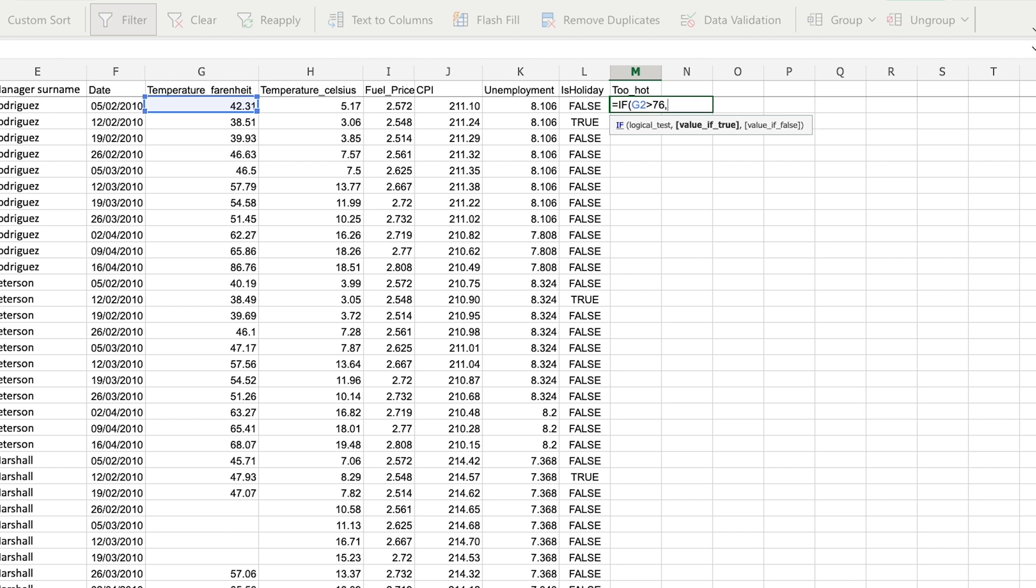Write a comma and move on to the next parameter that tells Excel what to do if the value is true. So if the value is greater than 76, I'm going to write in a text that this temperature is too hot. Then a comma and then the value if it's false. And if it's not hotter than 76, it's okay to work.